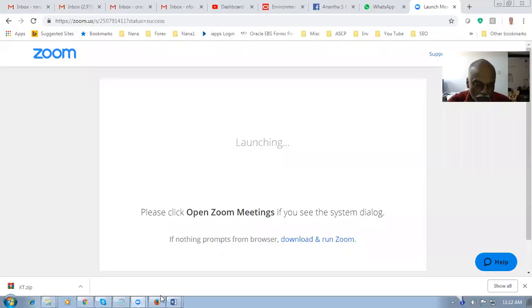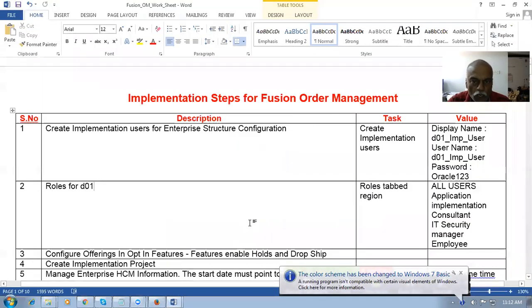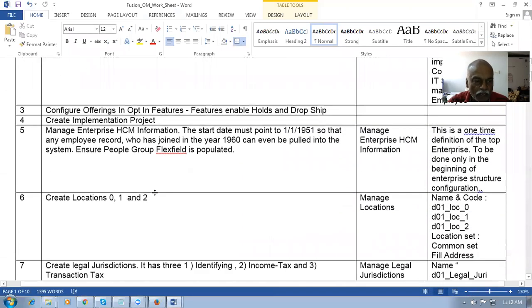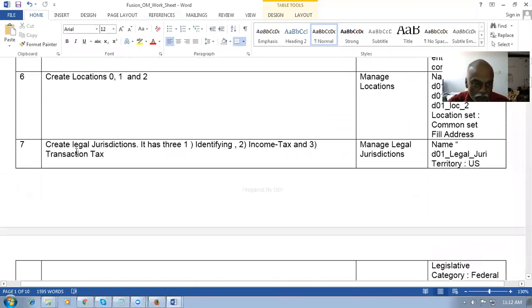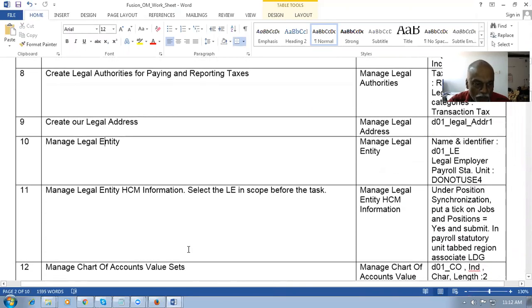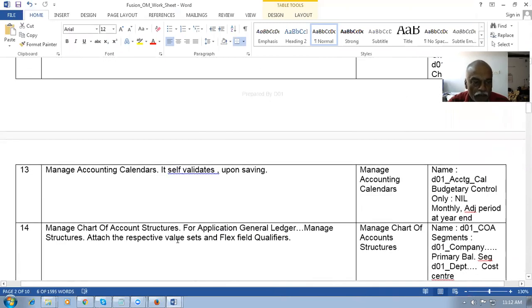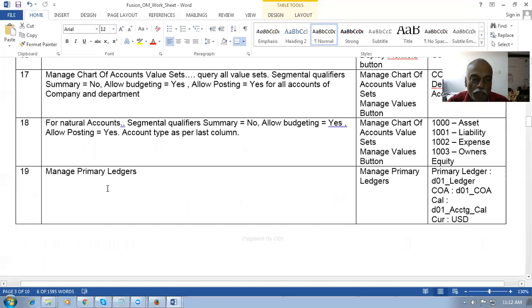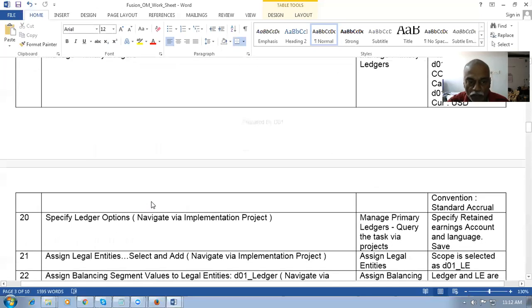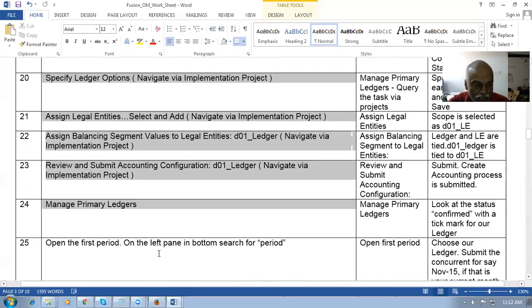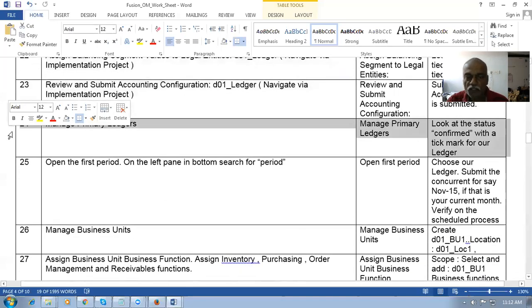Let us have a look at the agenda. The training will begin by creating an enterprise structure, then give rules for an implementation user, then jump into the skeleton financial structure by creating the legal jurisdiction, legal authorities, legal entity, and then create value sets and values. You will understand a skeleton financials structure. The primary ledger will be created, followed by ledger options and associated activities, and then finally the skeleton financial structure is ready.